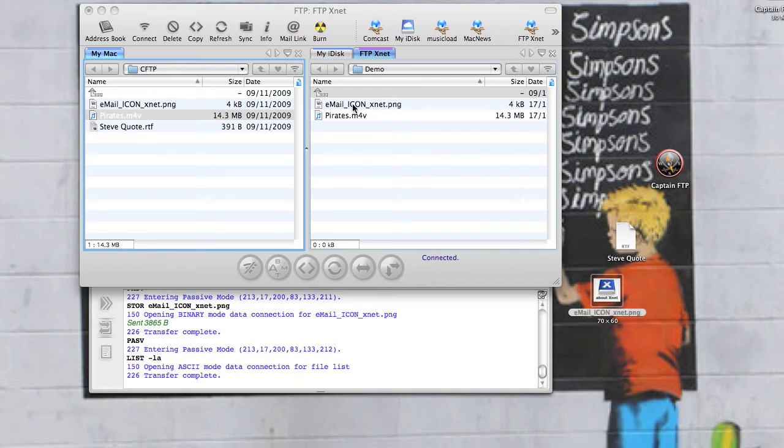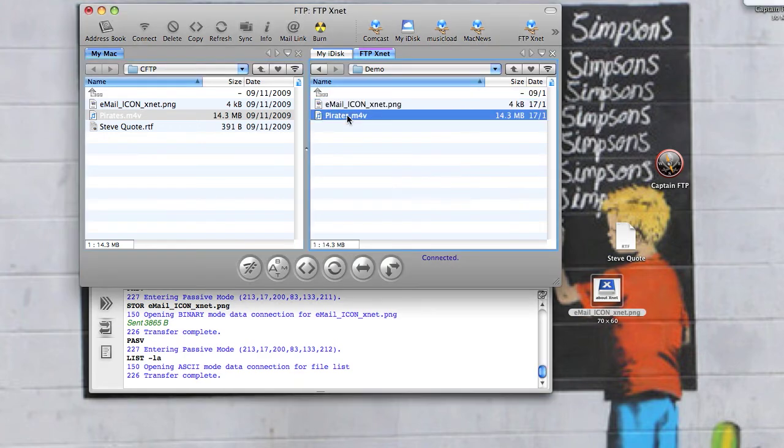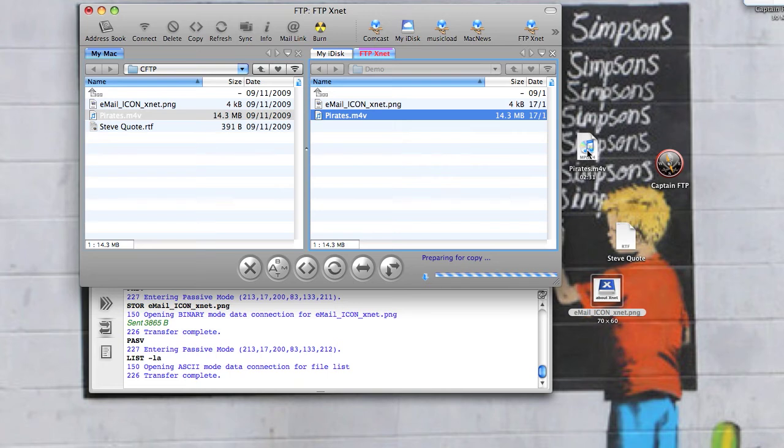If I want to download the movie, again, I can simply drag and drop it.